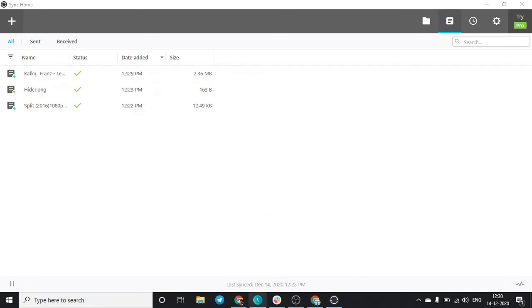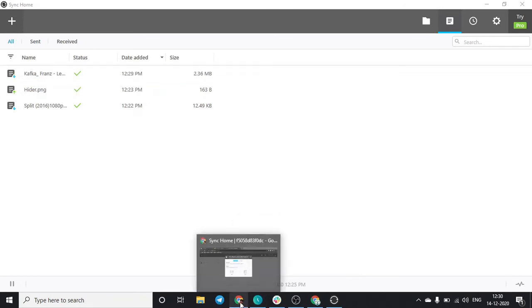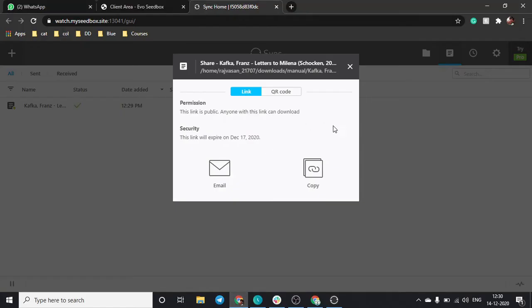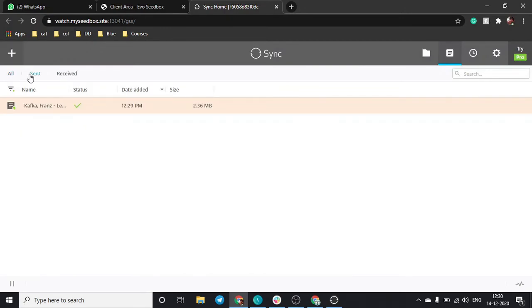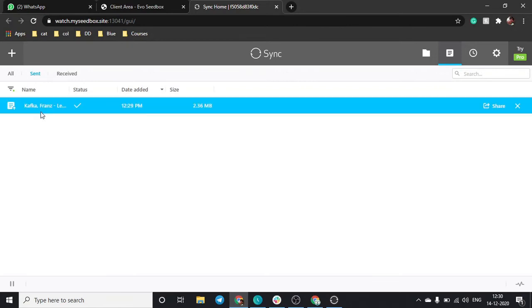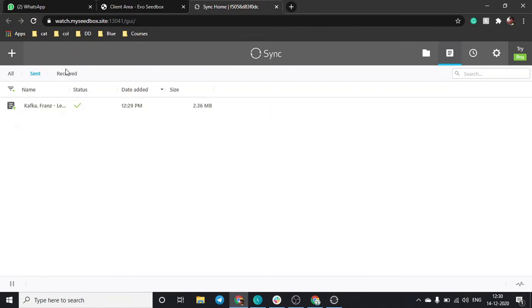Let's check our seedbox and you can see over here this file status. Upload has been done and you can categorize it if you have sent this file or if you have received it.